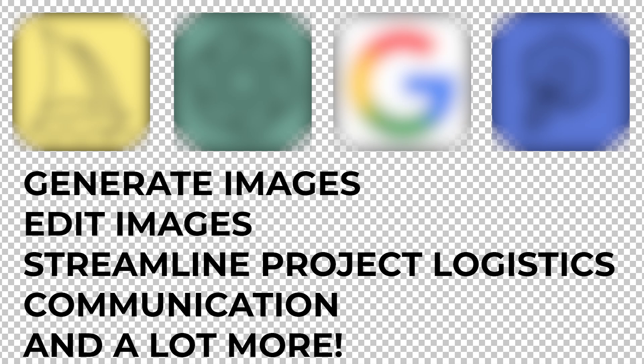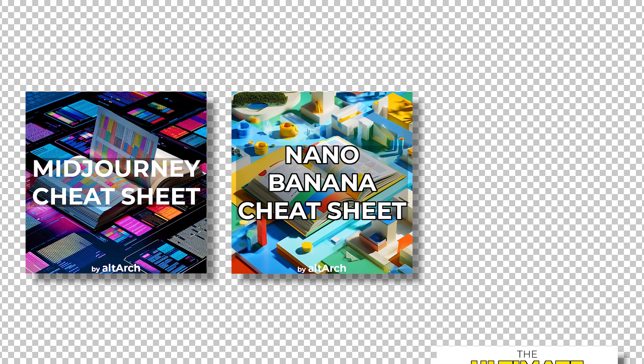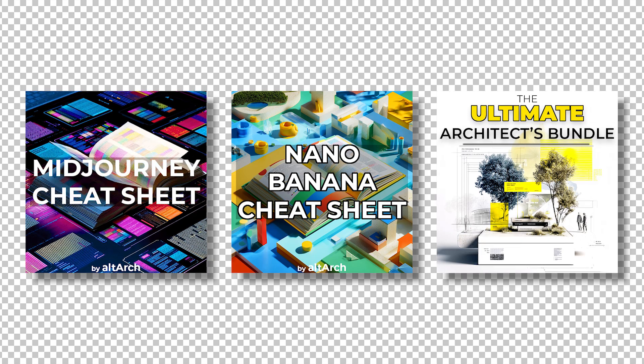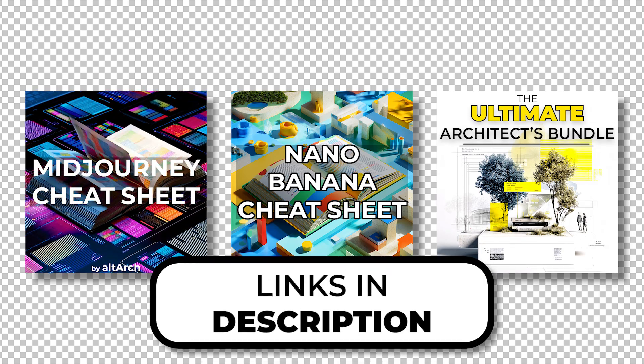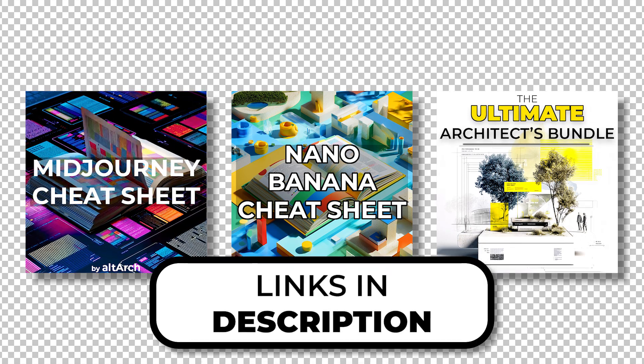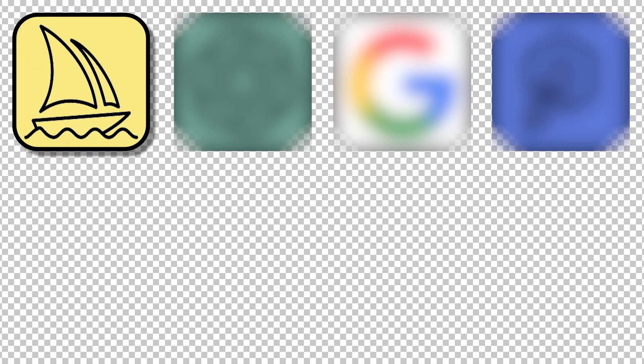The AI models in this video are in no particular order, and all of the high-value resources I mention are linked for you down in the description below. Check them out. First up is the heavyweight champ, Midjourney.